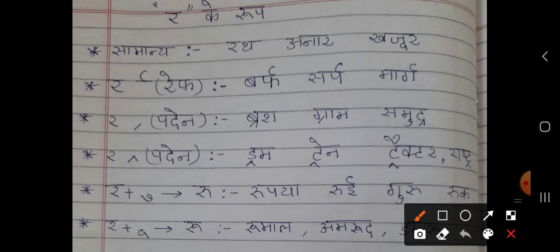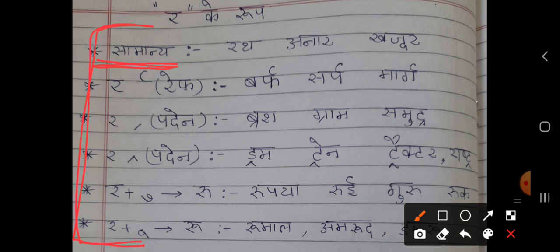Hello, my dear viewers, welcome to my YouTube family. In this video we are discussing Ra. We use this Ra in Hindi language. The first is Samania Ra (ordinary Ra). We use Ra in this form.